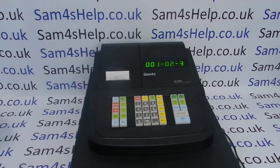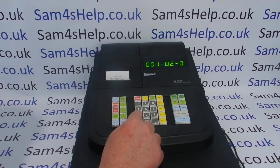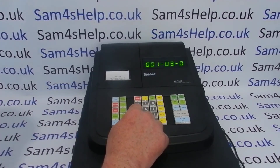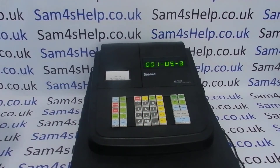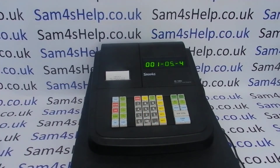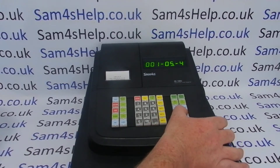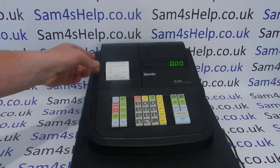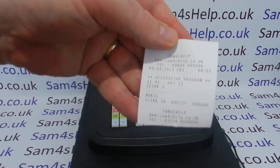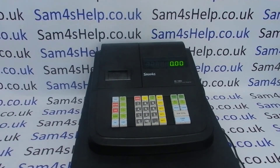Three presses of number 6 gets us O, three presses of number 1 gets us R, three presses of number 4 gets us I, and four presses gets us S. Once we've typed in the name, we press subtotal and then cash, and you get a little receipt printout confirming that Clerk 1 has now changed to Boris.